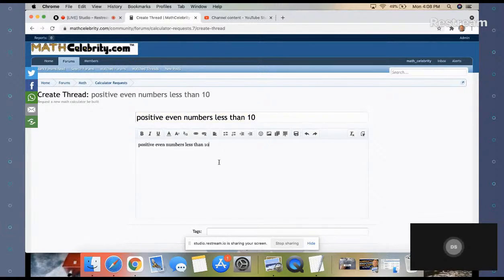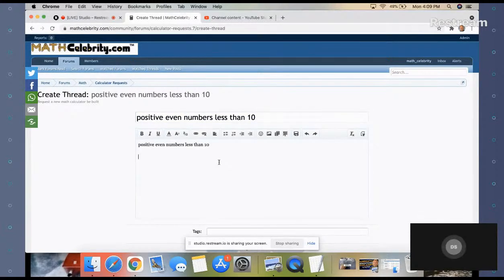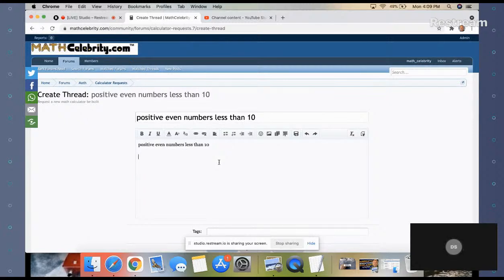Here's a roster notation problem. Roster notation is like set notation to write a set and express a series of numbers. The question is: positive even numbers less than 10.